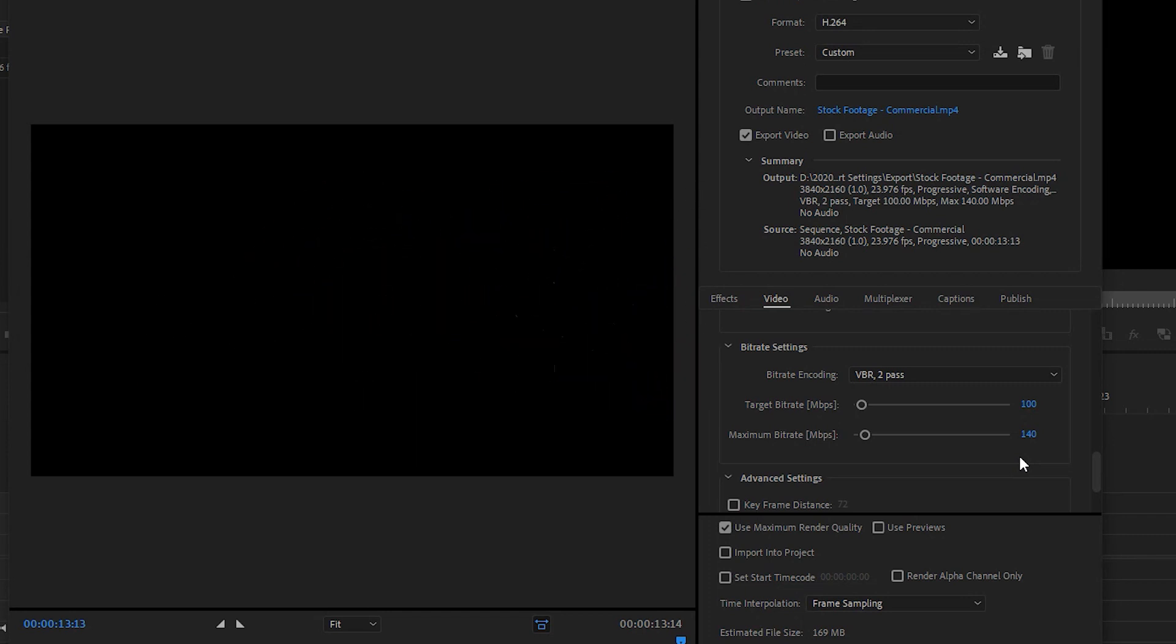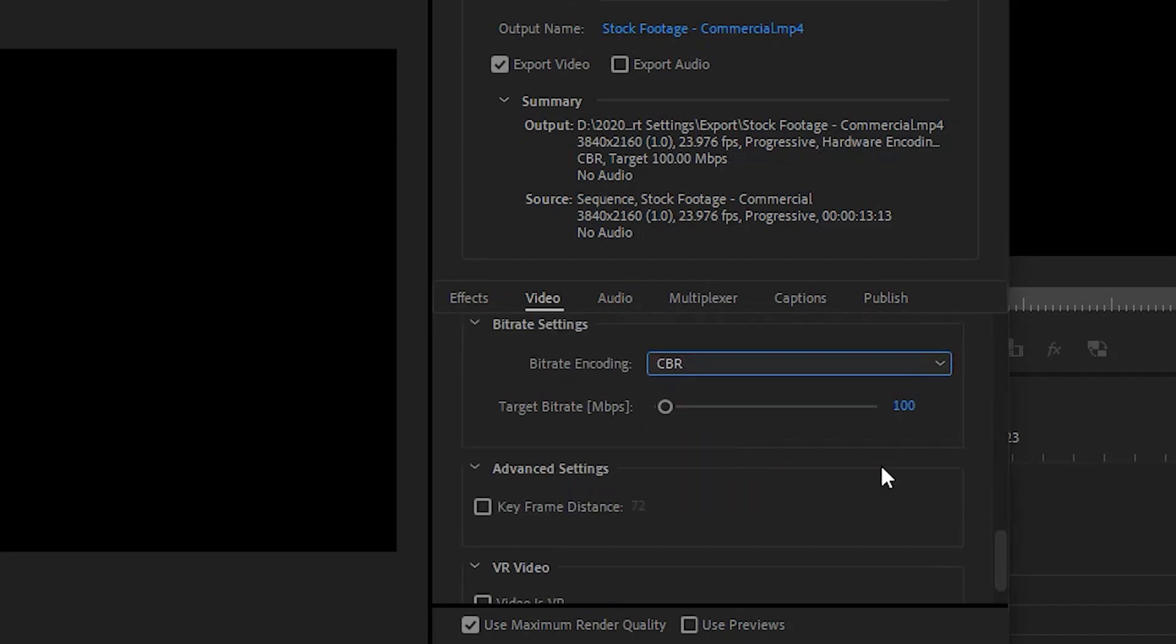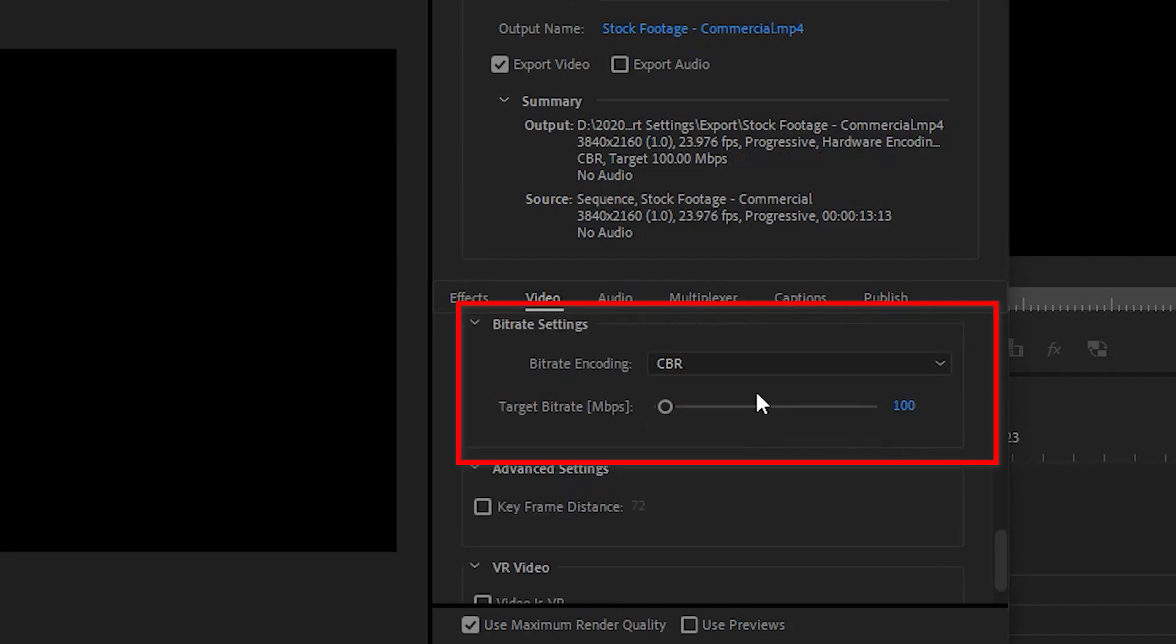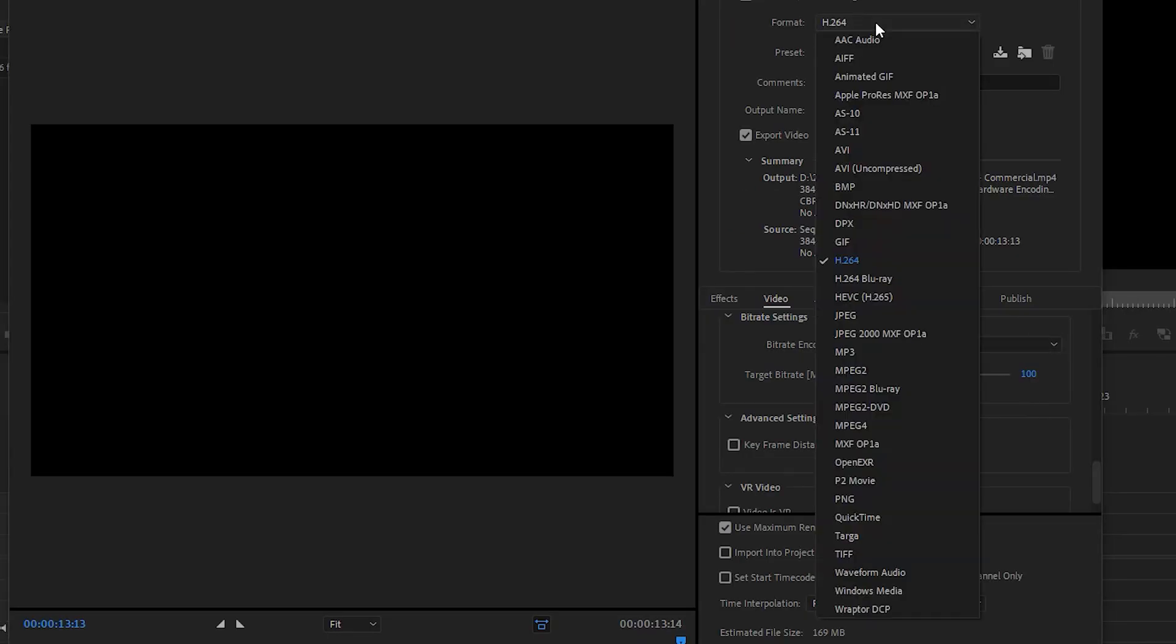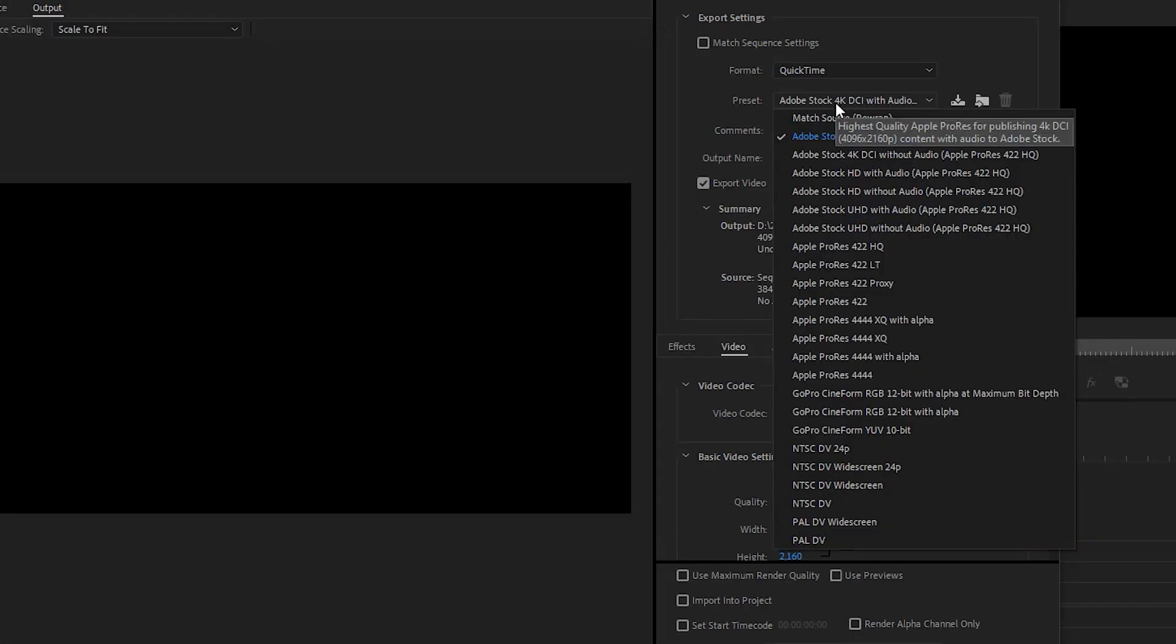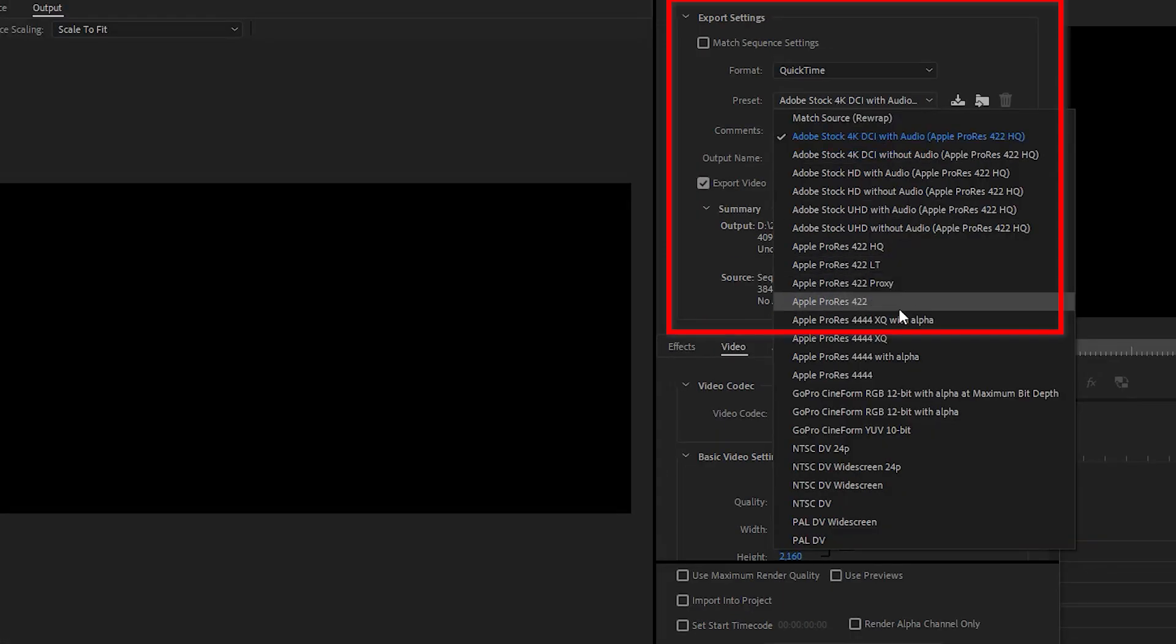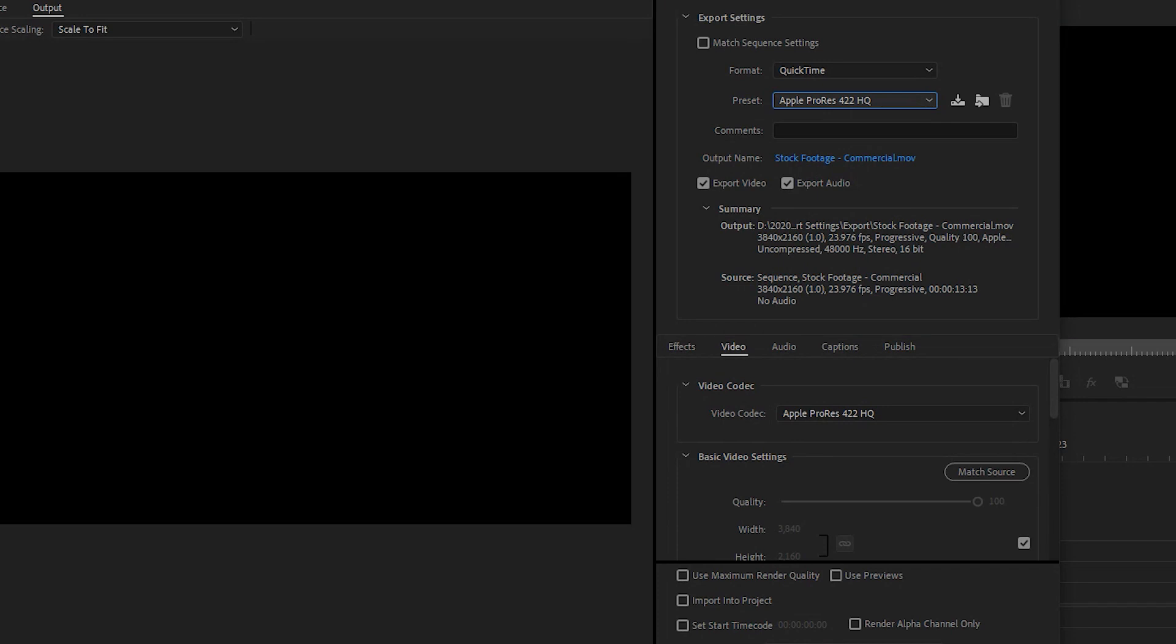A friend of mine who exports clips for TV uses the CBR format and applies the 100 source file bitrate to the export. And another editor I know uses QuickTime option and selects Apple ProRes HQ, which also works well, but you get a ridiculously large file around 2 gigs for every 10 to 20 seconds of footage.